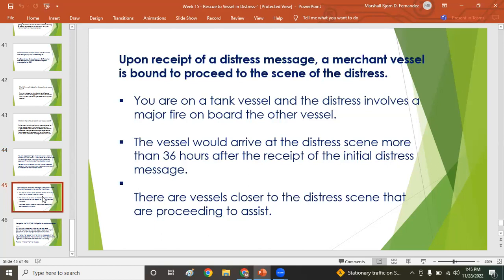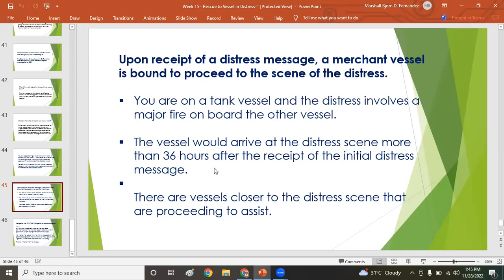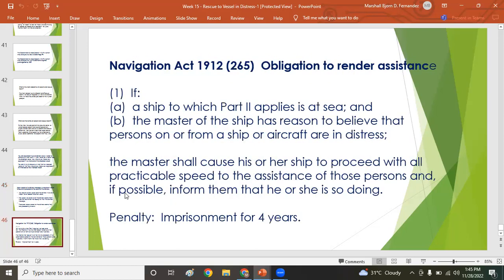Upon receipt of a distress message, a merchant vessel is bound to proceed to the scene of the distress. For example, if you are on a tank vessel and the distress involves a major fire, and your vessel would arrive more than 36 hours after the initial distress message, but there are vessels closer already proceeding to assist, refer to the Navigation Act 1912.